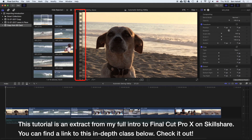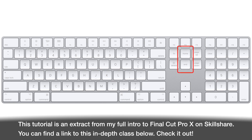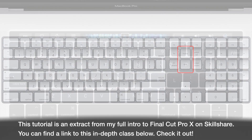To move to the beginning and end of my edit I can use the Home or End button on the keyboard. You'll find those on a full keyboard on the right-hand side below some of the function keys — it varies from keyboard to keyboard, but you may find them just above the cursor keys.